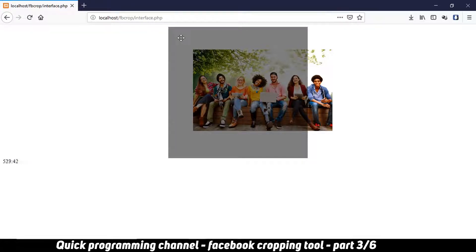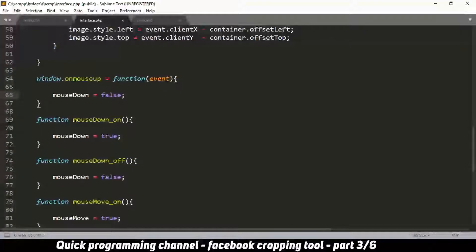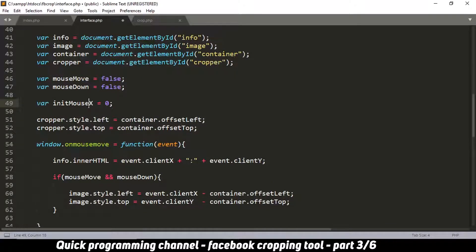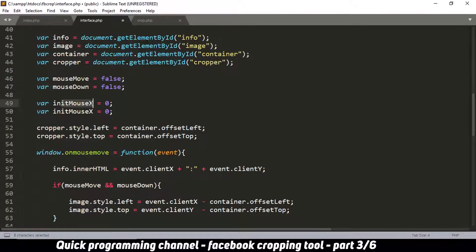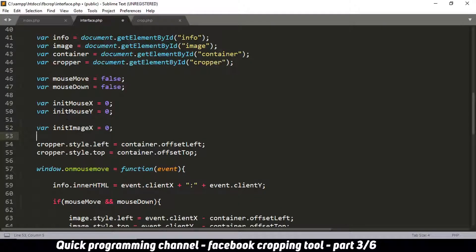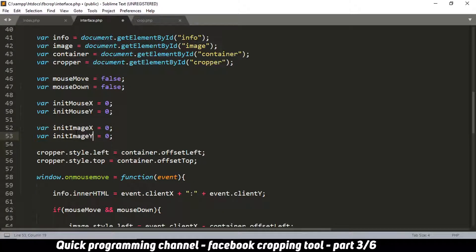In order to do that, we need to figure out how much the mouse has actually moved and then add that movement to the current position of the image. So let's set a few variables: initMouseX and initMouseY for the initial position of the mouse, and initImageX and initImageY for the initial position of the image, all set to zero. These are declared outside the functions so they are accessible everywhere.